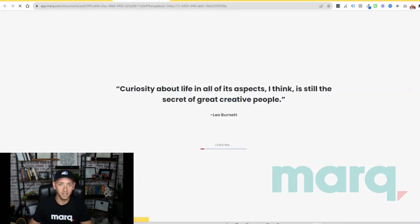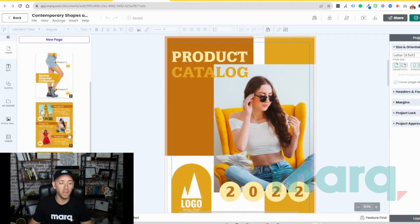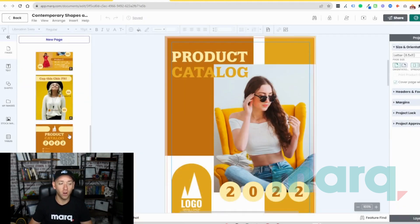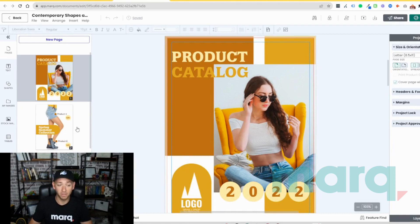Give it just a couple of seconds to load, and just like that, we have multiple pages of catalog all ready to go from the template.